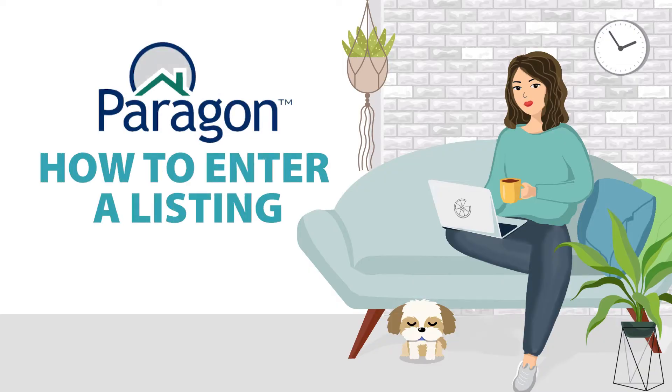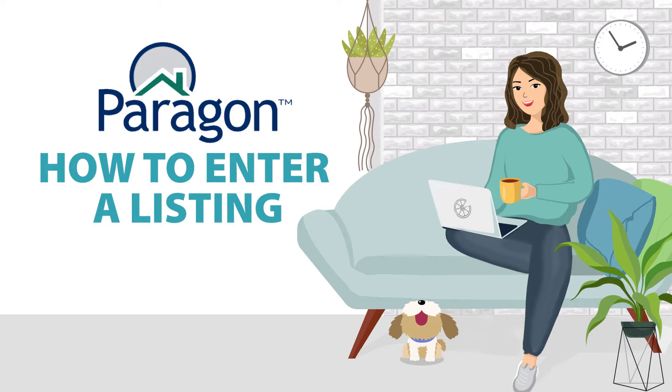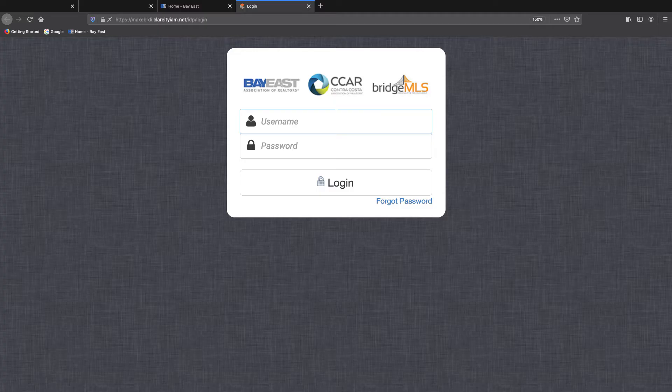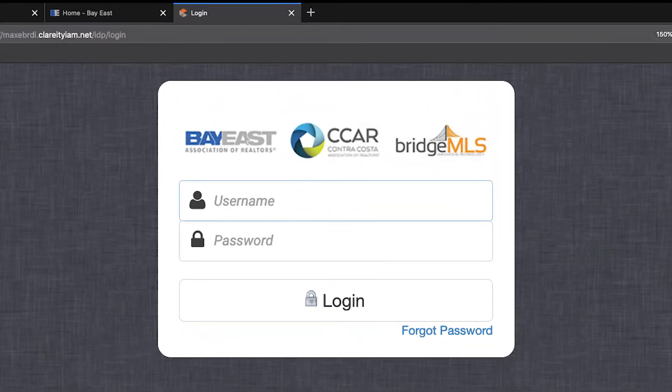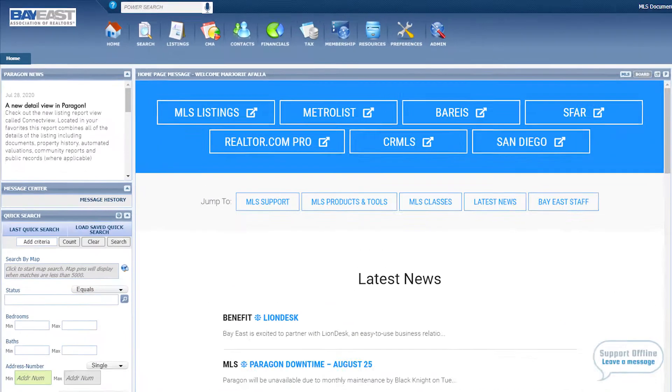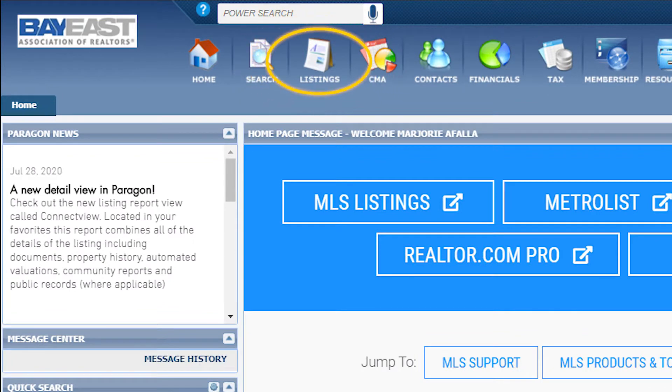In this video, you will learn how to enter a listing on Paragon. First, when you log on to Paragon, click on listings.